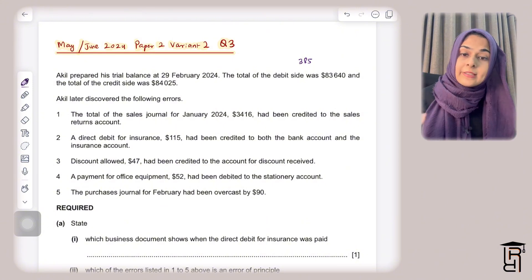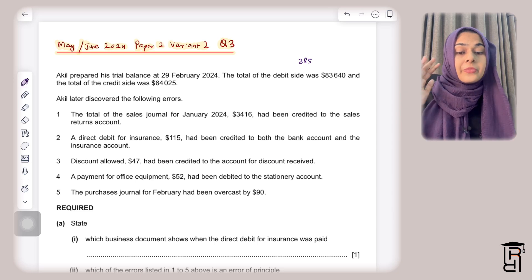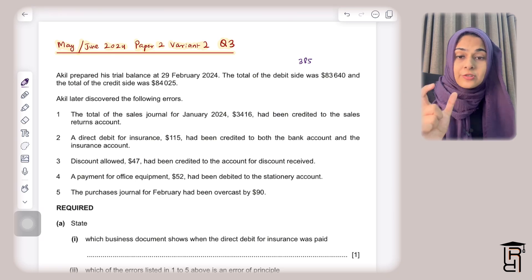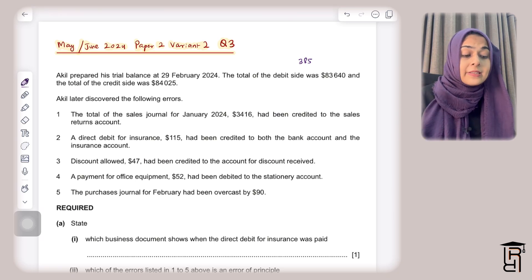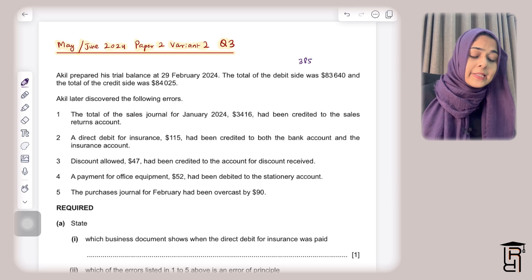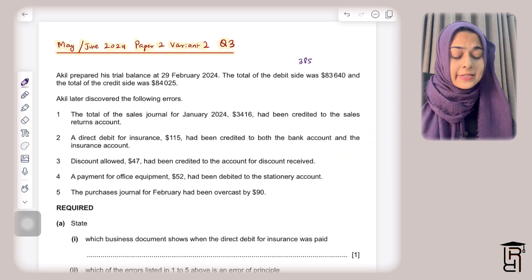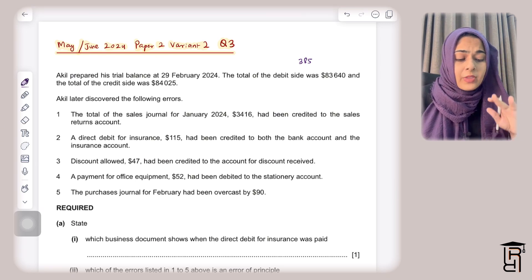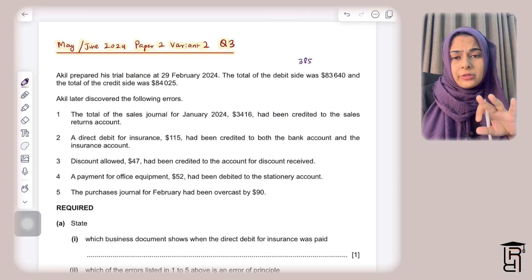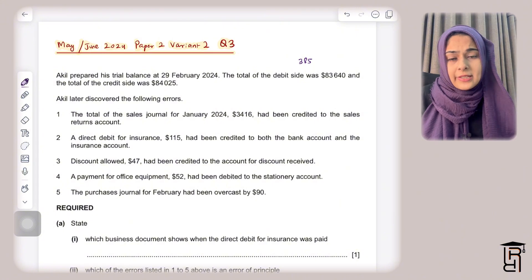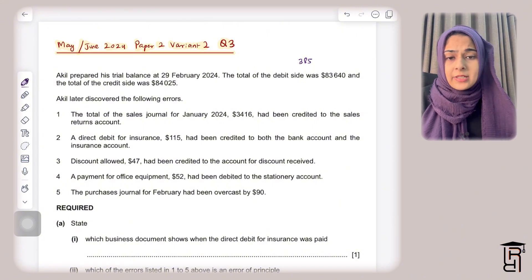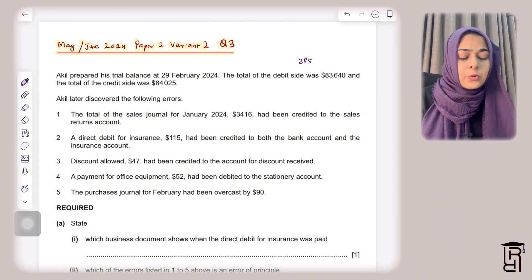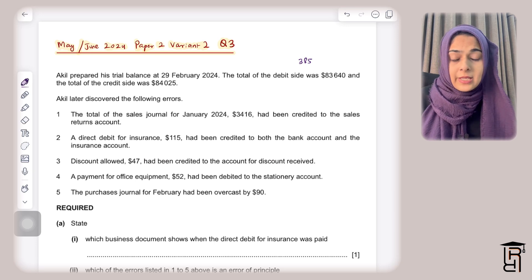Basically, whatever side is lighter, that is where you place your difference in the trial balance — in this case the debit side, because the debit side is lighter. What you already know is that there is a difference in the trial balance; the totals on both sides don't agree.